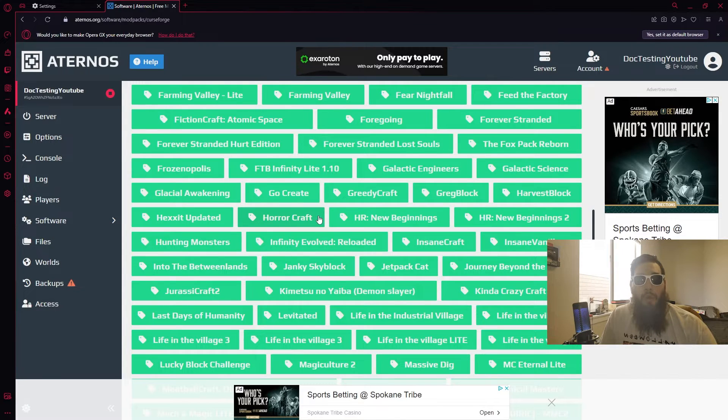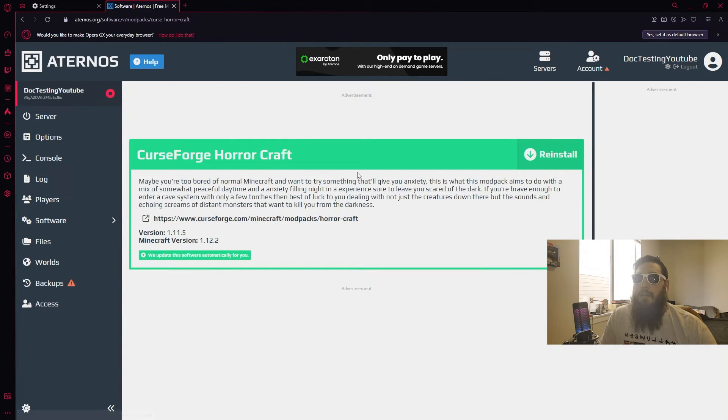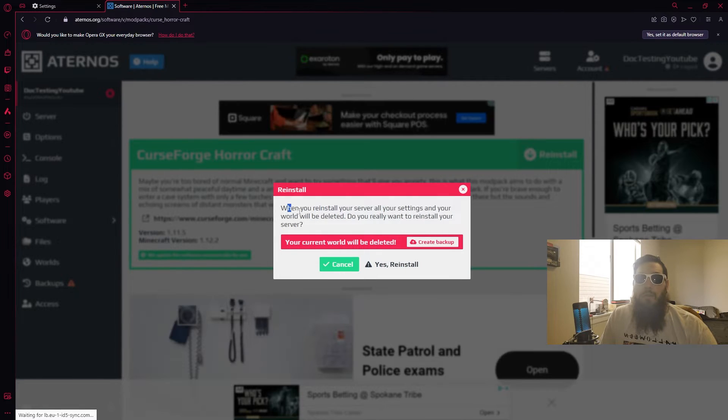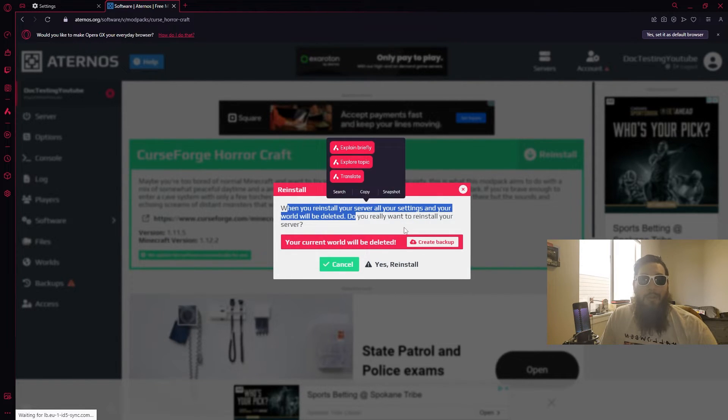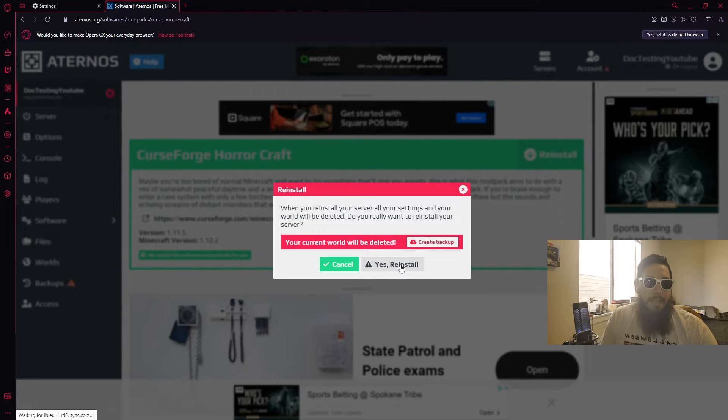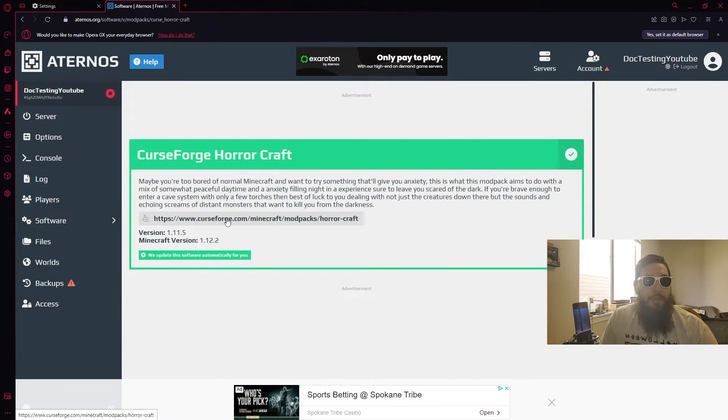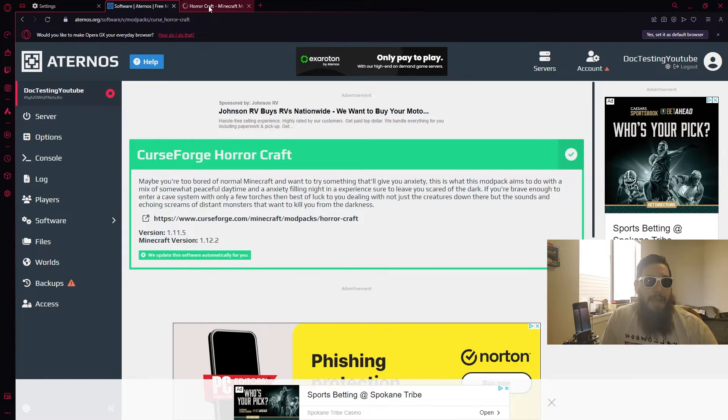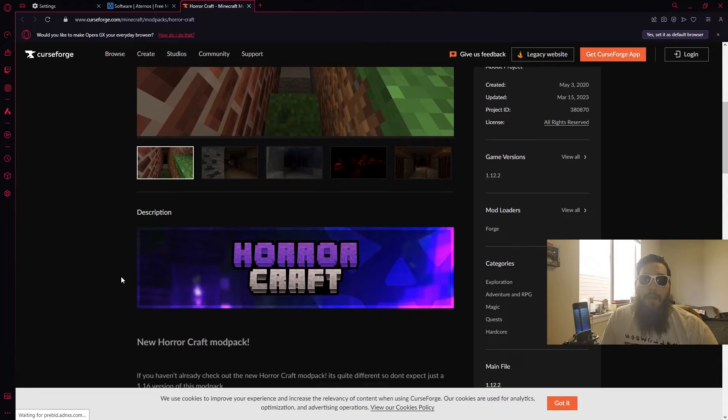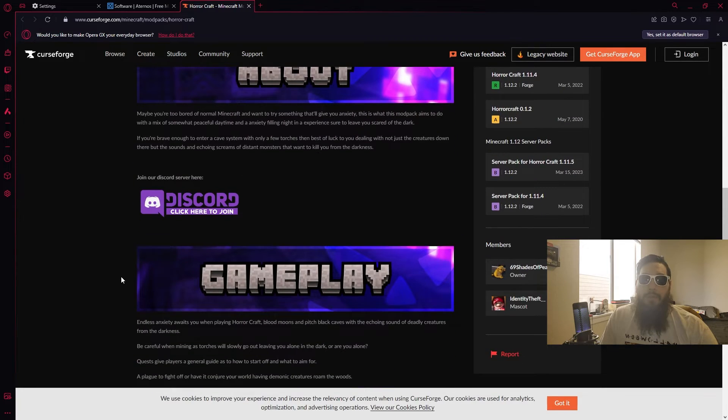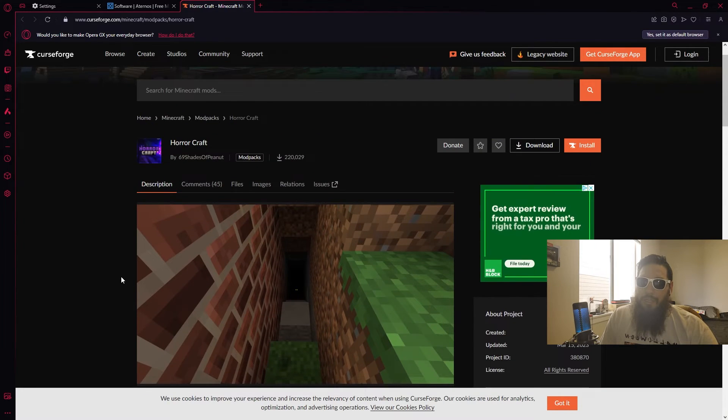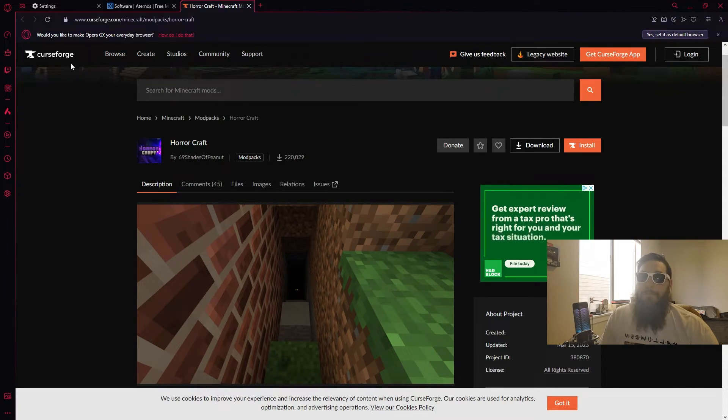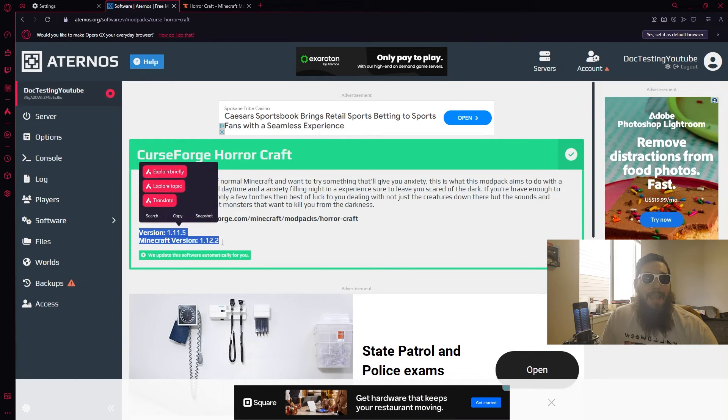We'll start with this one right here, Horrorcraft, click on that. That's going to go ahead and bring you to this page. Click reinstall. When you reinstall your server all your settings will be deleted, so if you had a world that you've been playing on make sure you save that. Yes, reinstall. And the beauty about it is it does show you this website link. If we mouse click over to that, come over to Horrorcraft, it's going to go ahead and show you the exact mod pack that you're going through and getting set up. Now I'm not going to show you how to get that thing set up over on CurseForge, but if you need to know let me know down in the comment section below and I'll make that video.